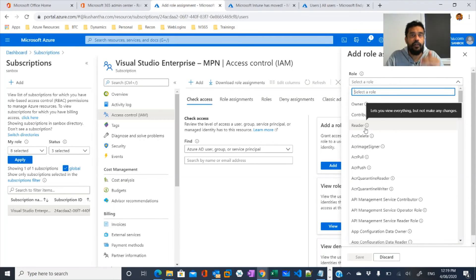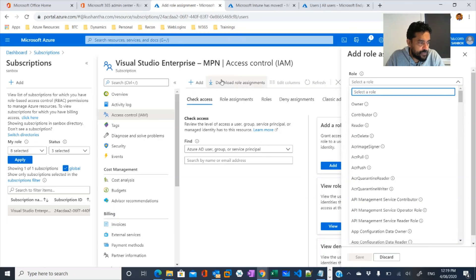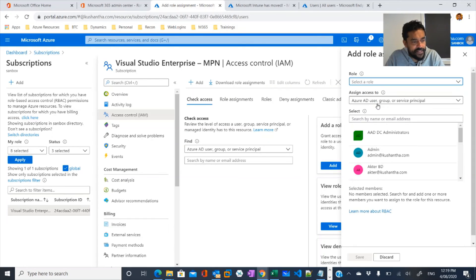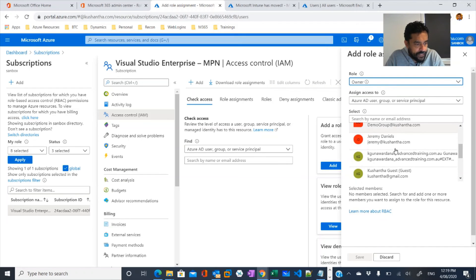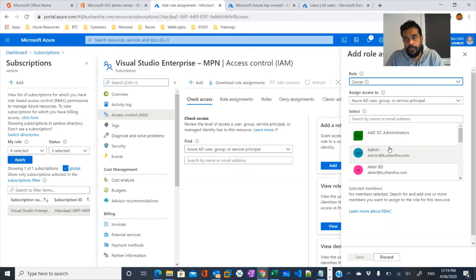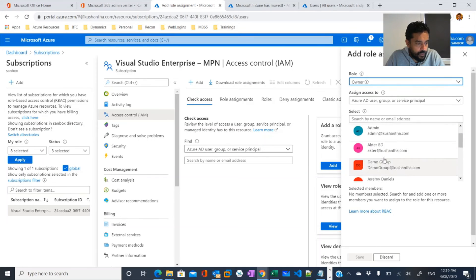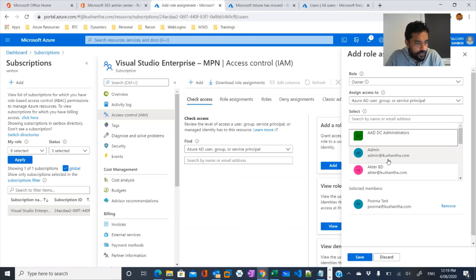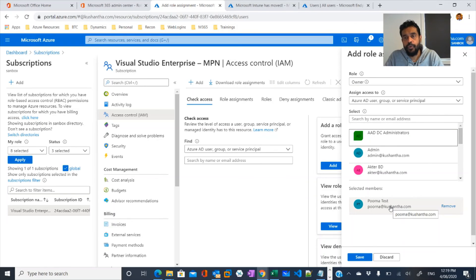In my case, I have a Microsoft Visual Studio Enterprise and Microsoft Partner Network subscription. I can configure anyone as an owner. If I select owner and then select a user, I can make that user an owner for this particular subscription. What will happen is that user will be able to use this subscription to create resource groups or resources.